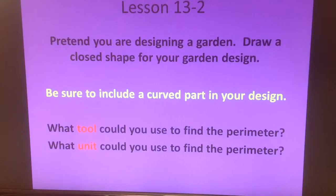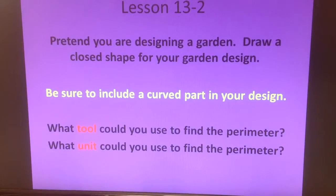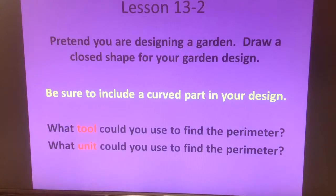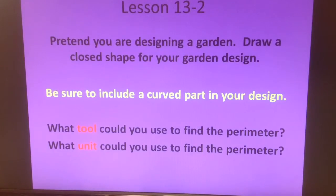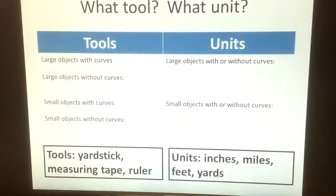What unit would be best to measure a garden? Well, gardens can be different sizes. Sometimes they're really big, and in that case, maybe yards would be the best unit or feet. Miles would probably be too big for any garden, and inches would probably be too small for any garden.